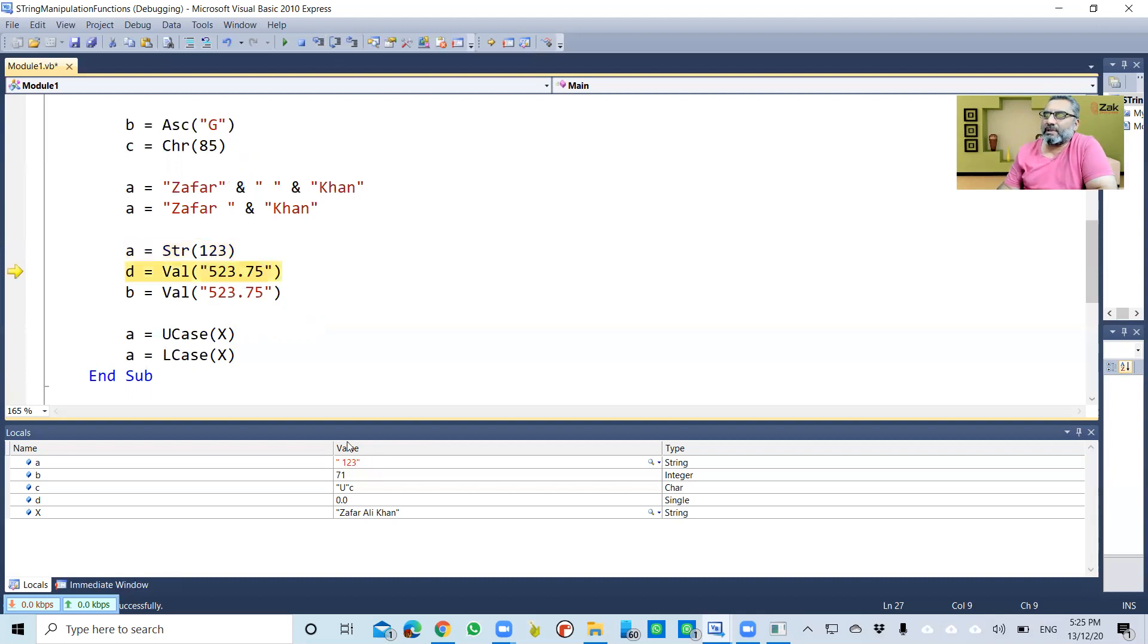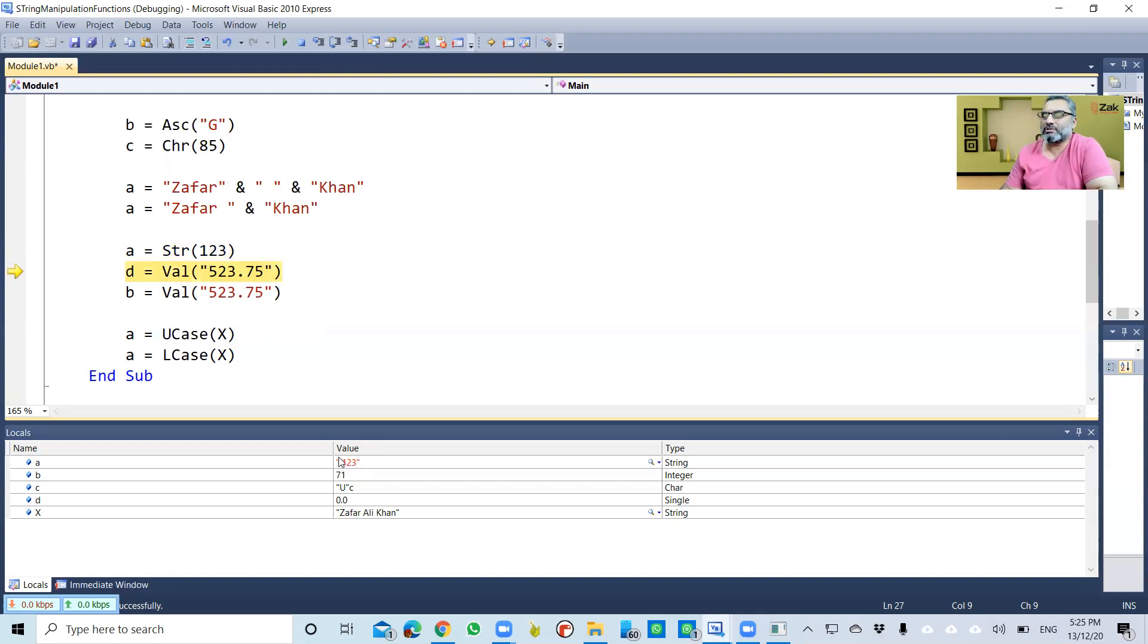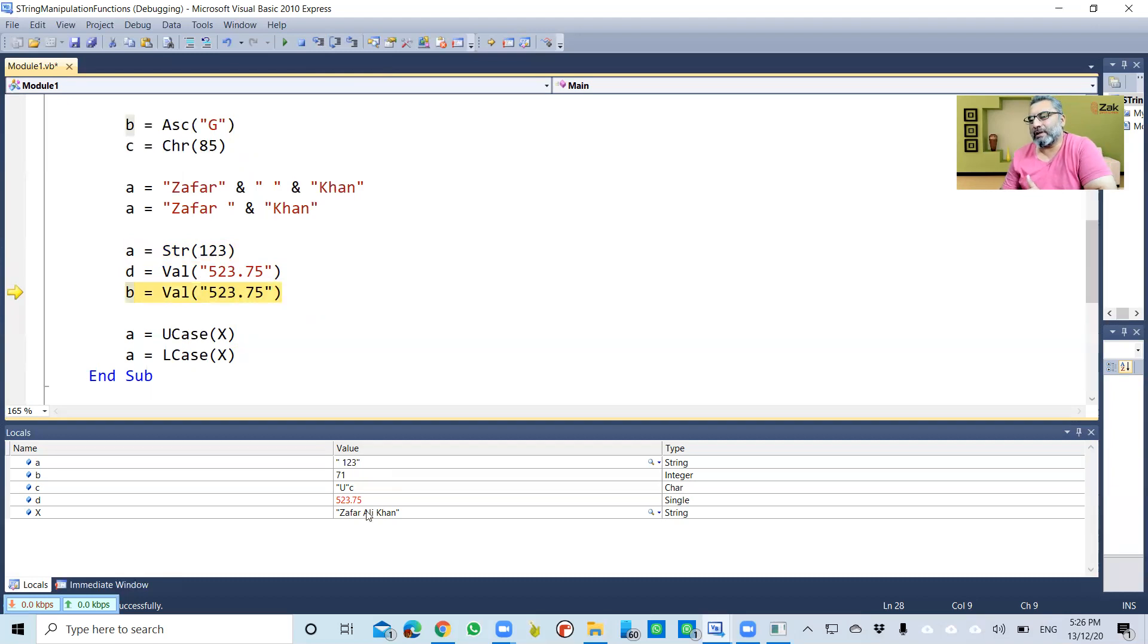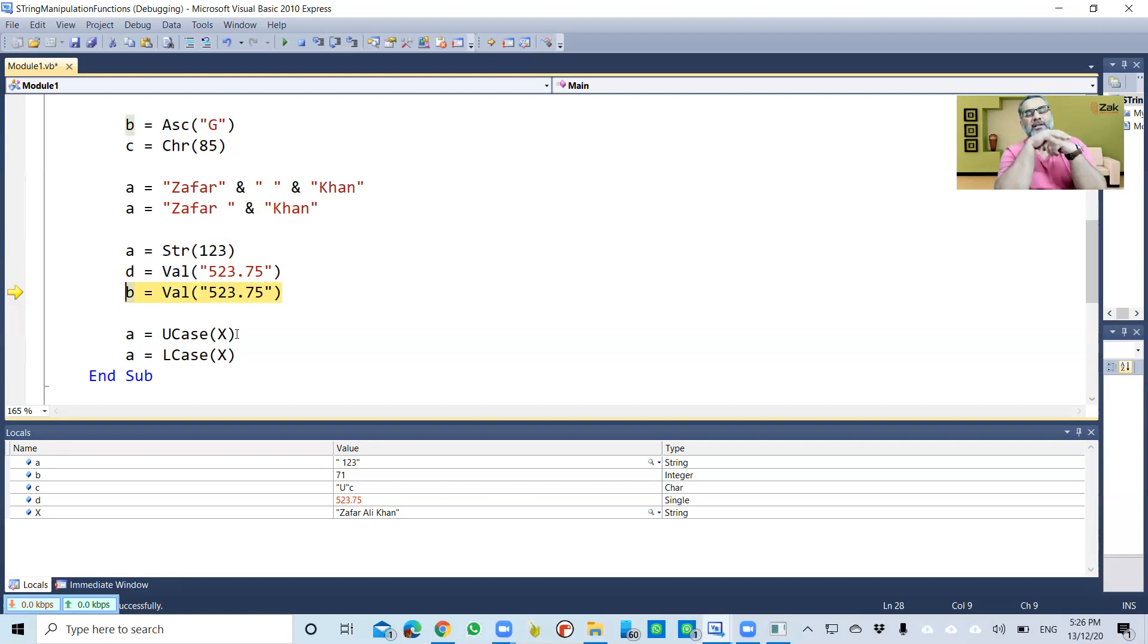You can see that the value is in double quotation, so this is a string. Similarly, this is a string '523.75'. It is being assigned to d. D is a real number, so this d is now 523.75. You can see here the type is Single.